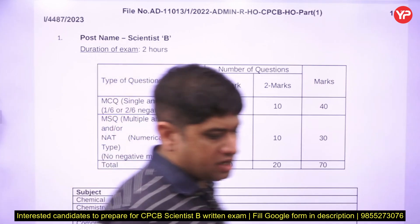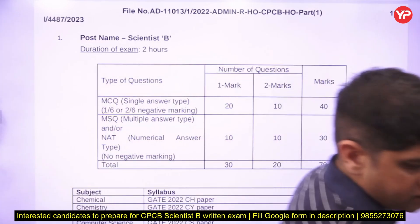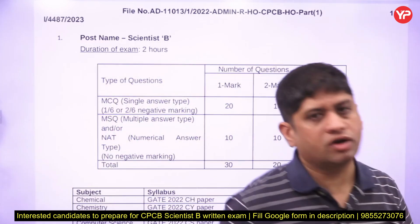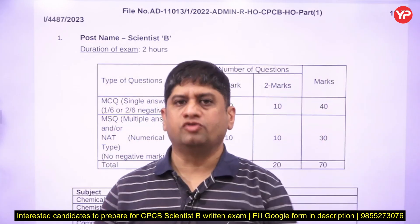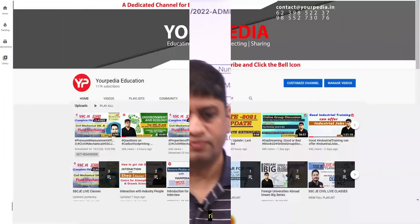This is the pattern which is being followed now, and with this pattern only you have to proceed forward. In case you have not started preparation, prepare with Yourpedia. Thank you.